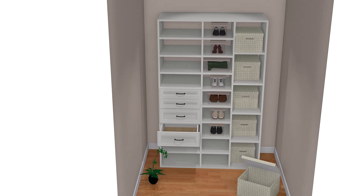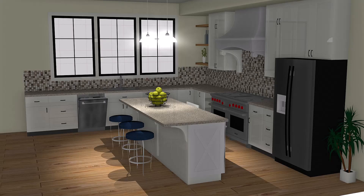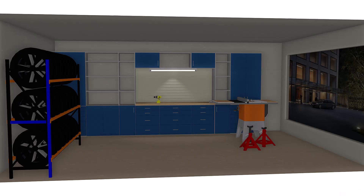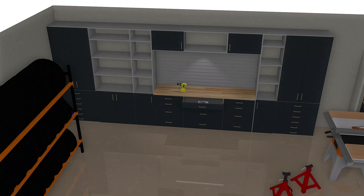Whether you are looking to design frameless or traditional framed cabinets, Pro100 makes it easy to create high-quality 3D renderings that accurately showcase your vision. Plus, with its optional panel optimizer and CNC software package, Pro100 is the ultimate tool for maximizing your efficiency and productivity in cabinet making. You can also use it to create floor plans, shop drawings, and elevations.